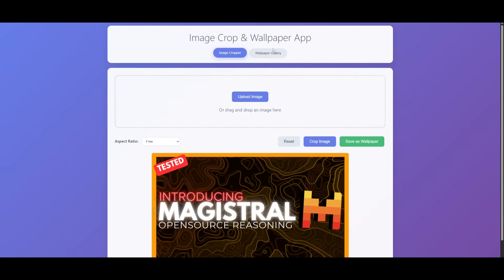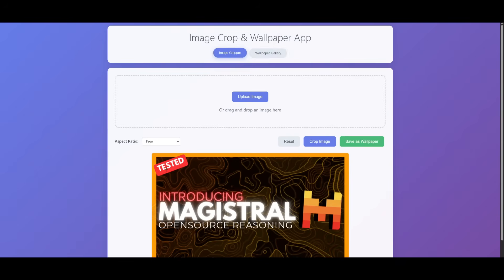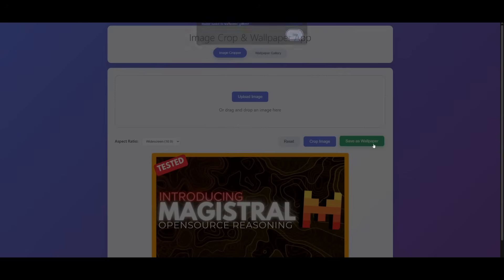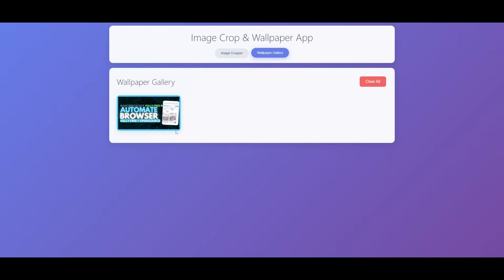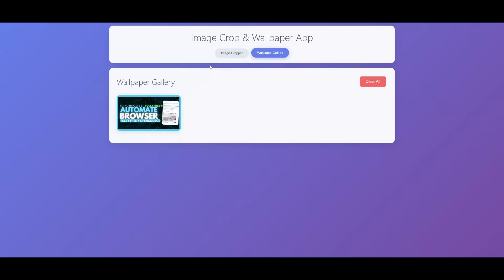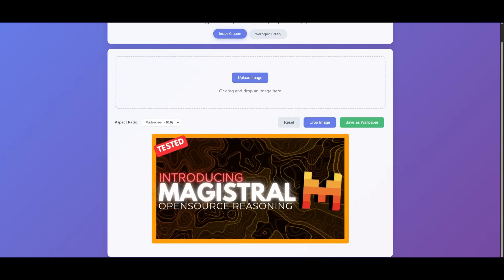This is our image crop and wallpaper app. You can see the wallpaper gallery, there's none right now because you haven't cropped anything. But you can see there's different ratios that you can crop an image on, you can even save it as a wallpaper. And then within the wallpaper tab, you'll be able to view it over here. And this is just a super simple app. Obviously, not a lot of features because I just told the AI to create something pretty basic. But this is essentially the basic output of the Void IDE powered by something like Claude Sonnet.